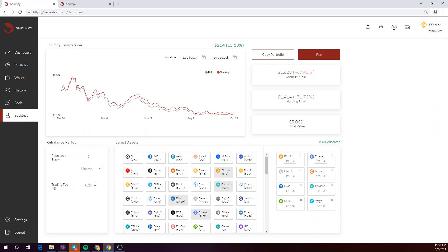You'll also be able to change the trading fee percentages here. We understand that different exchanges have different trading fees. So this is particularly useful if you're looking to compare different strategies on different exchanges. Let's go ahead and make a change here too as well.